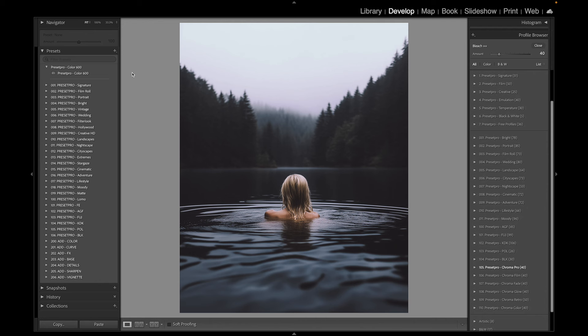And I'll also put a link down below for the pro version, the Creative Flow, which includes over 1200 Lightroom presets and 1200 Lightroom profiles so you can mix and match presets and profiles and come up with all kinds of different looks. Thanks for watching and see you in the next video.